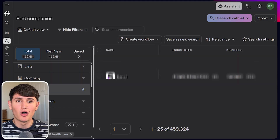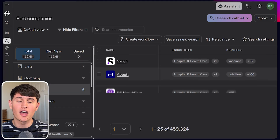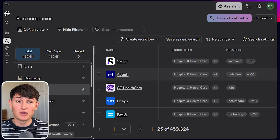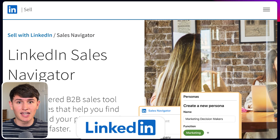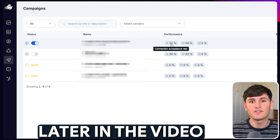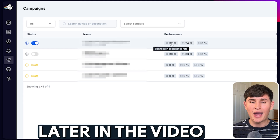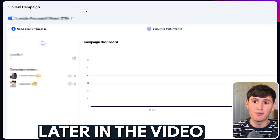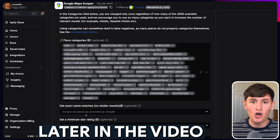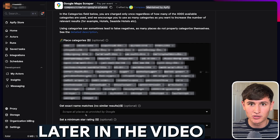If you've ever scraped local or service-based businesses using a tool like Apollo or even Sales Navigator, I can guarantee you're missing the majority of your total addressable market. In this video, I'll show you the best method for scraping these hard-to-find leads so you can copy it and do it for yourself.